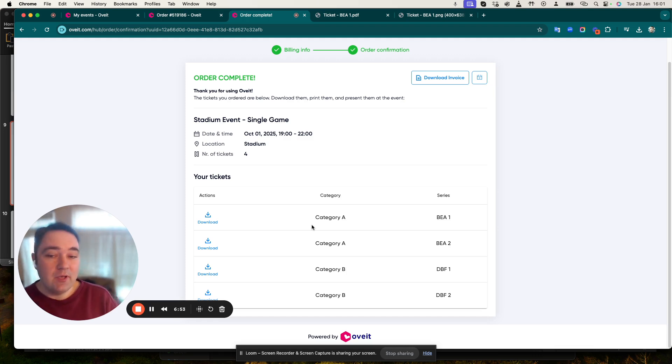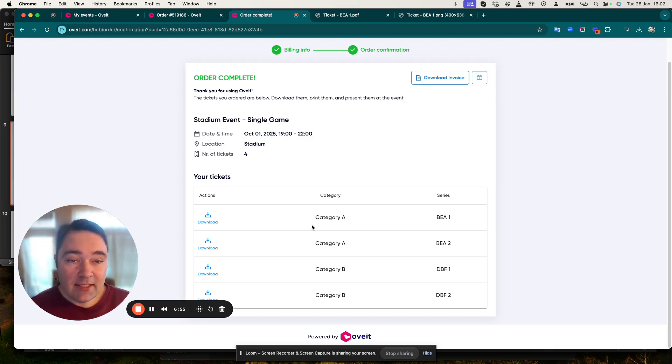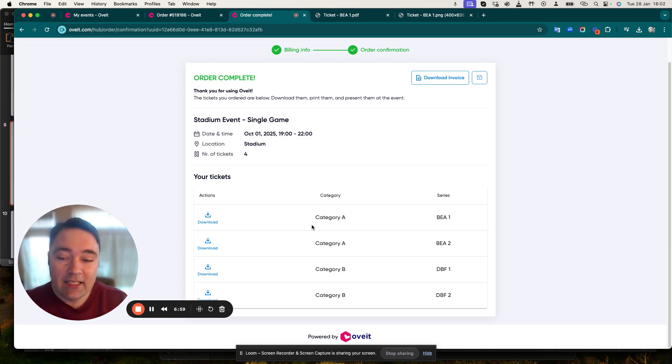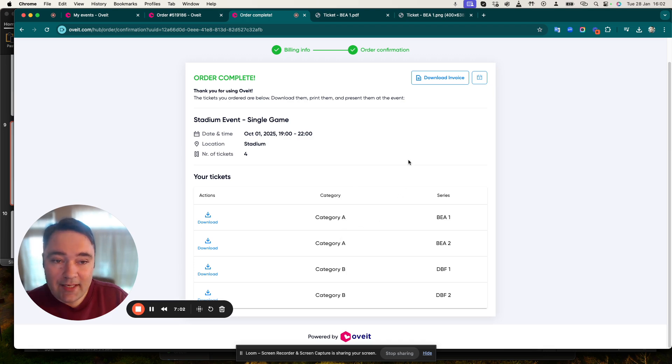I have everything I need to attend the event. By the way, I can also share the information with people I'm going with. For example, if I'm going together with my family or friends, I can actually share the tickets with them and they will have the exact information on where they should be sitting and they can show the QR code at the entrance.